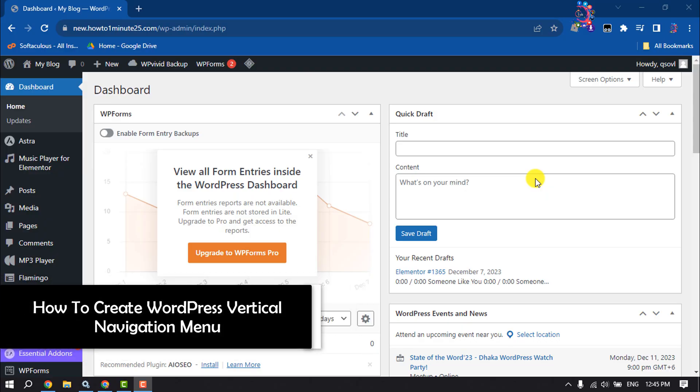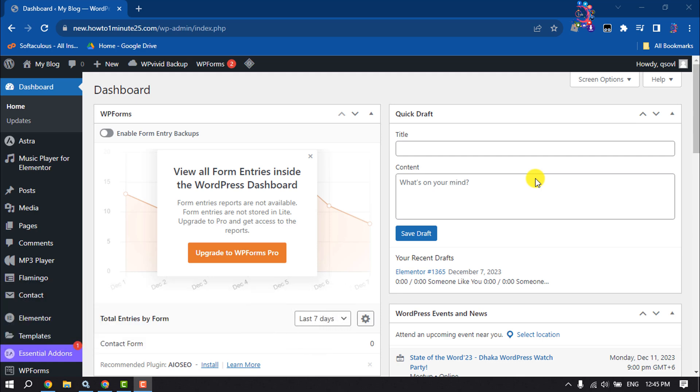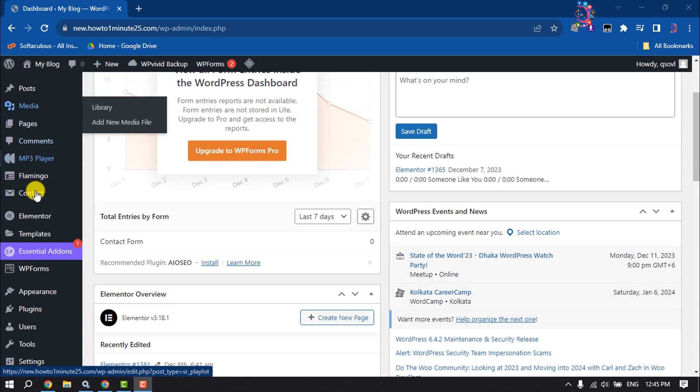This How To One Minute video will show you how to create a vertical navigation menu in WordPress. Follow these easy steps to create your vertical navigation menu. Log into your WordPress dashboard and make sure to install and activate the Elementor plugin.